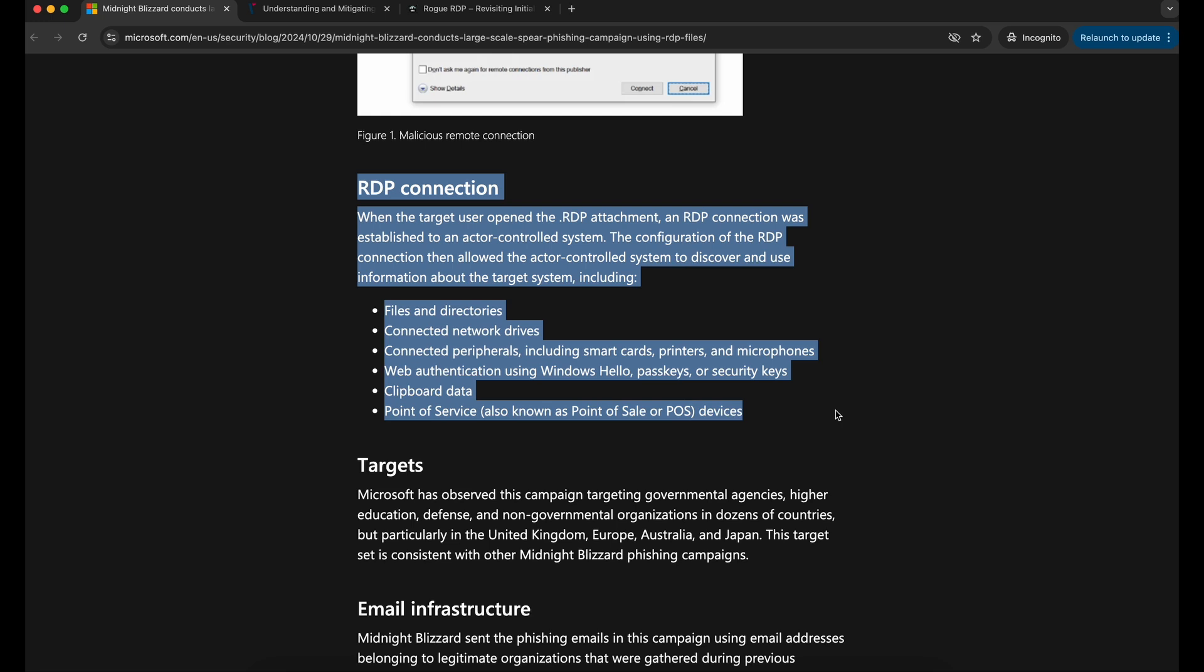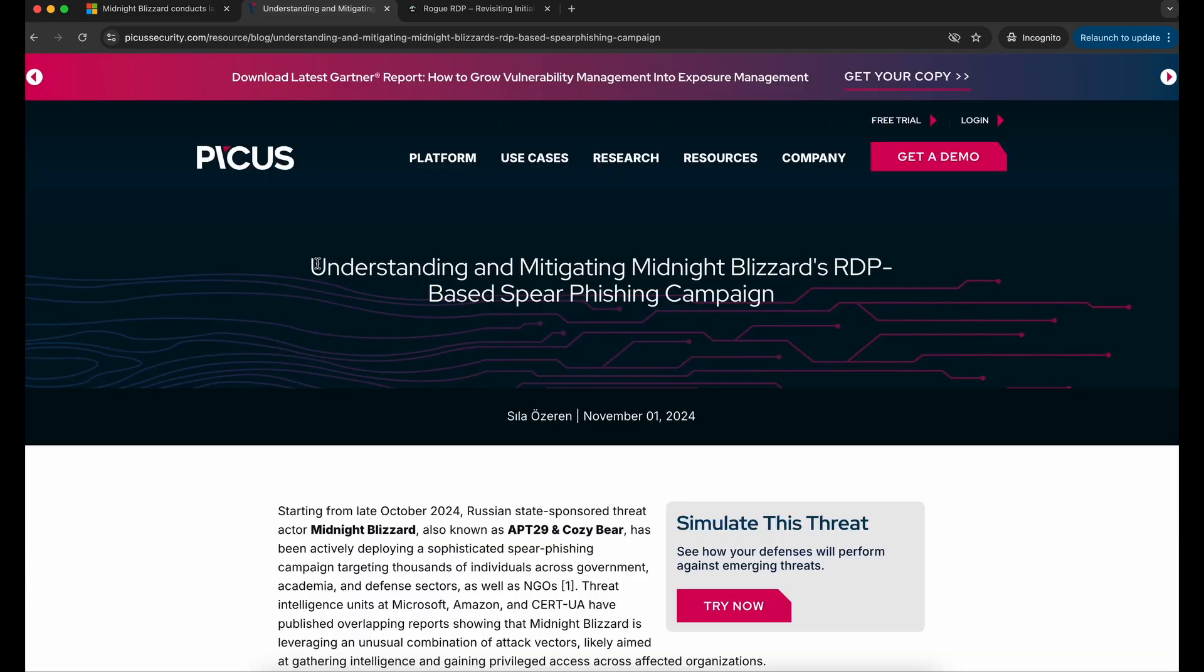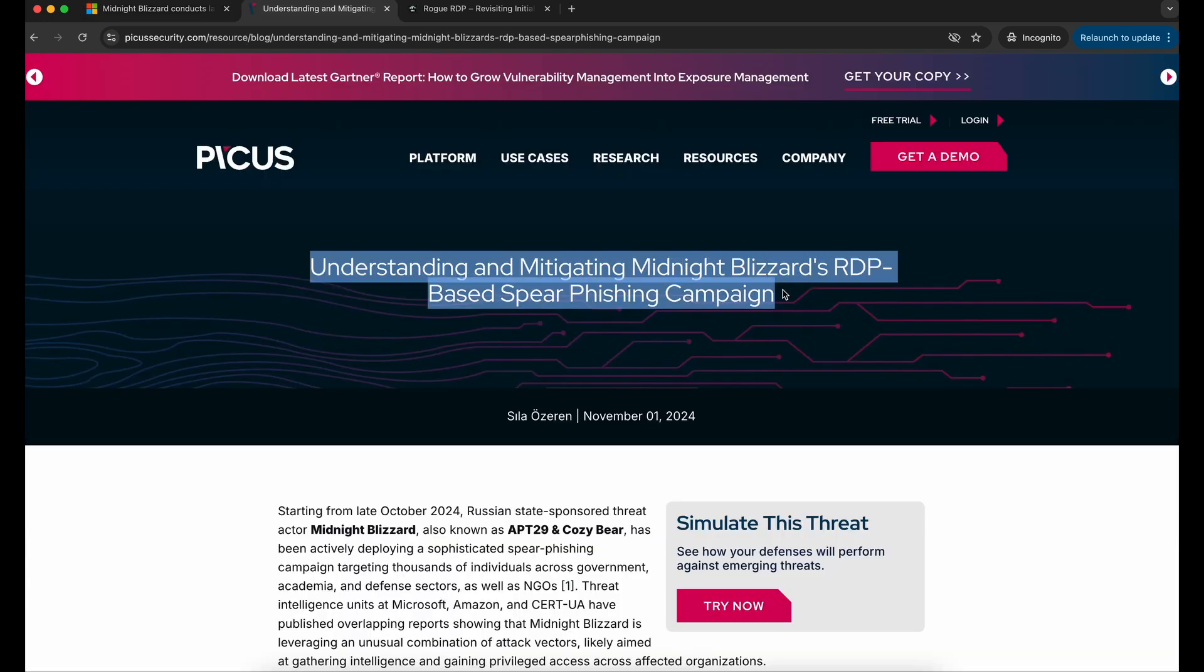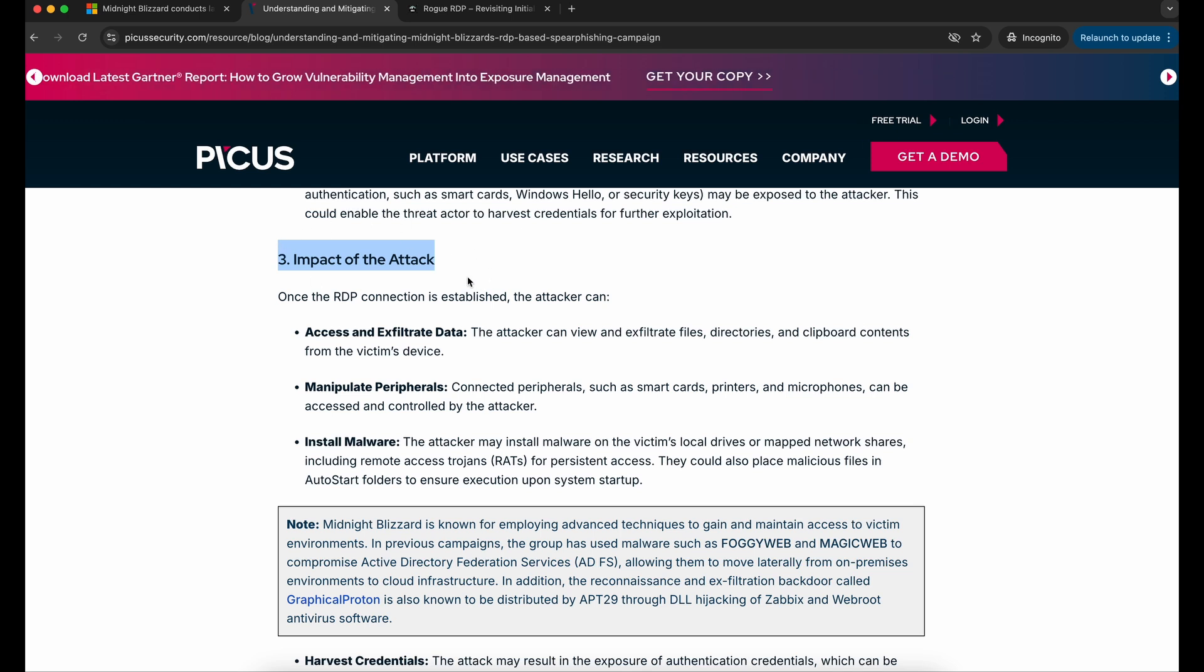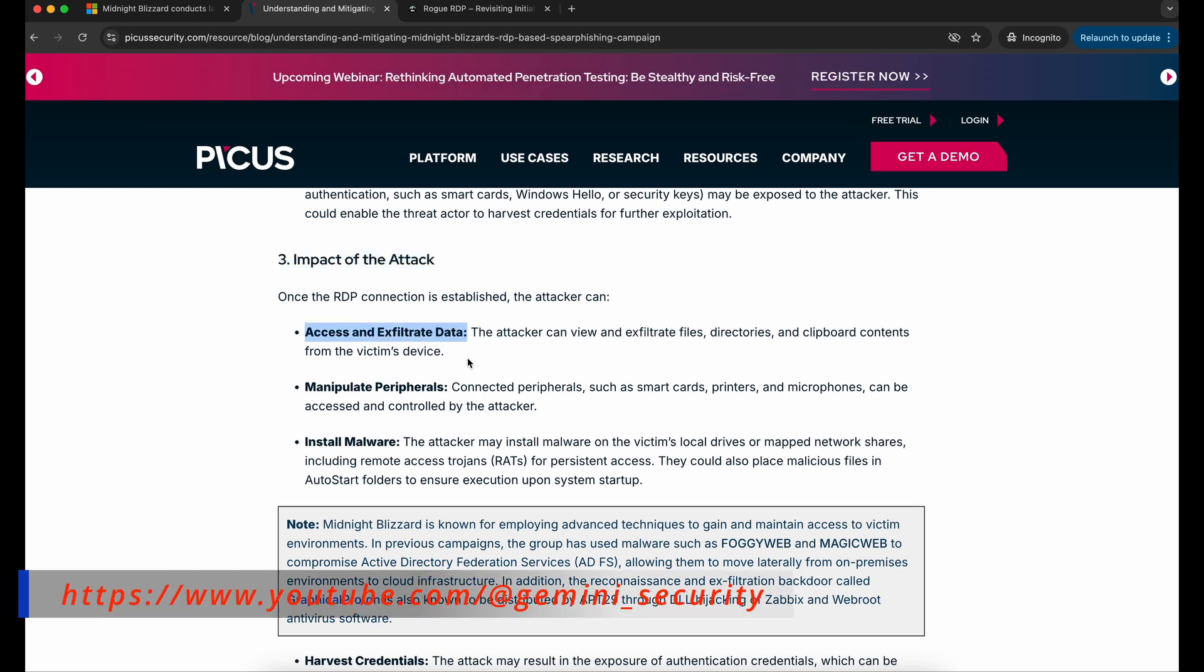If we were to look at another article posted by Picus Security, we can see that they have highlighted the impact of the attack to be similar: enumeration and exfiltration of files, manipulation of USB devices.